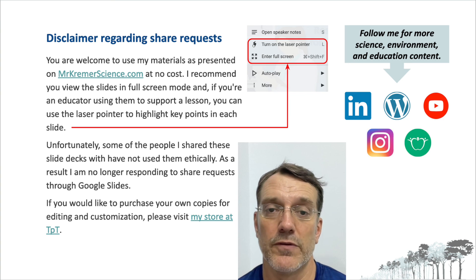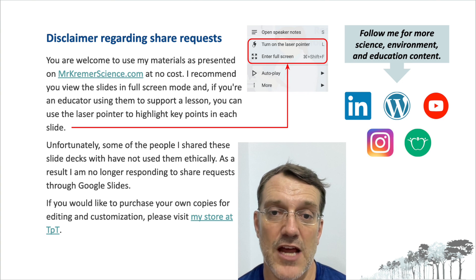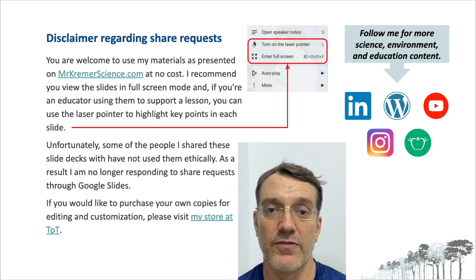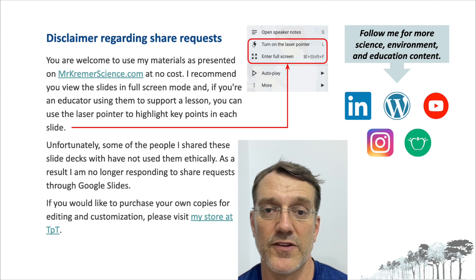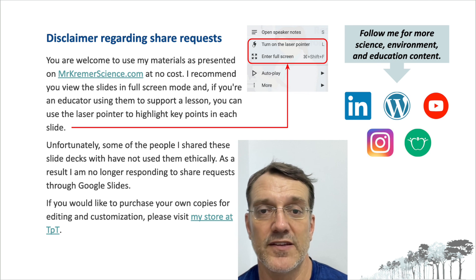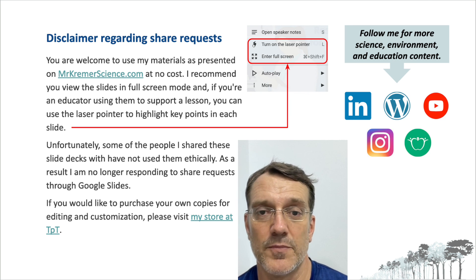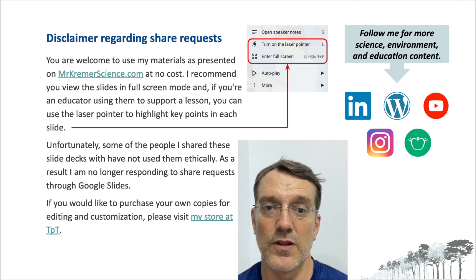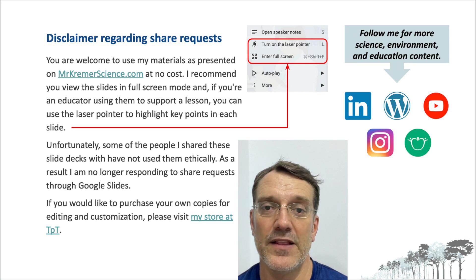That's it for the quick review of ESS Topic 3.4, Conservation of Biodiversity. I hope you found this video helpful as you prepare for your exams. If you liked it, please give it a thumbs up and consider subscribing to my channel. Good luck and happy learning!